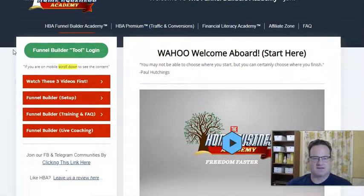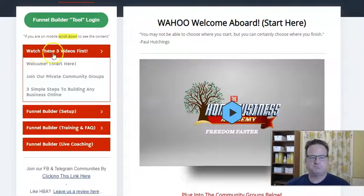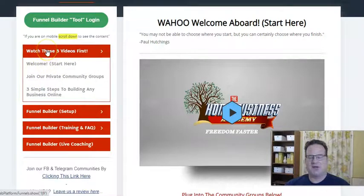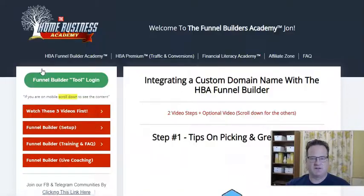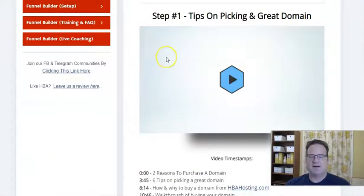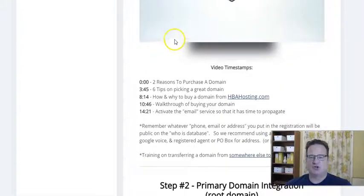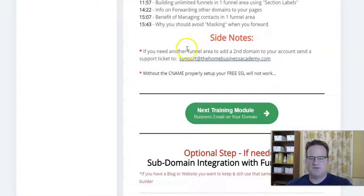We're going to take a look in just a sec. You do get some great training with this, which is one of the awesome things about the Home Business Academy — they have tons of training. First, an overview with the funnel builder and how to use it. But then they have some really in-depth training on the setup. They recommend picking a domain, although you can use their domain if you want. But having a custom domain is good, and they show you how to integrate that with the builder.